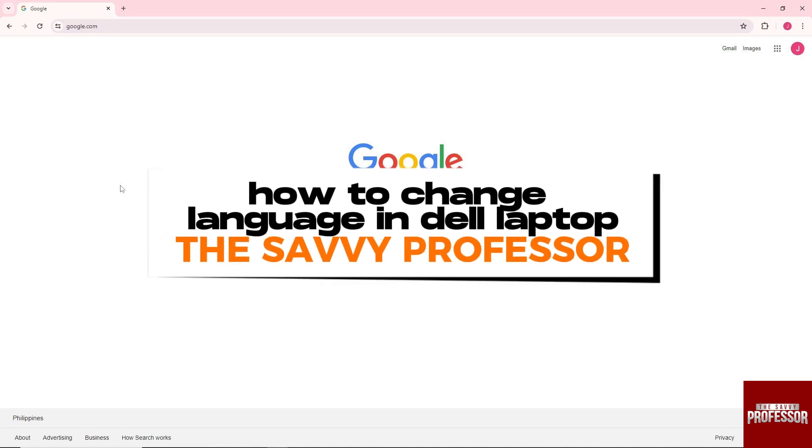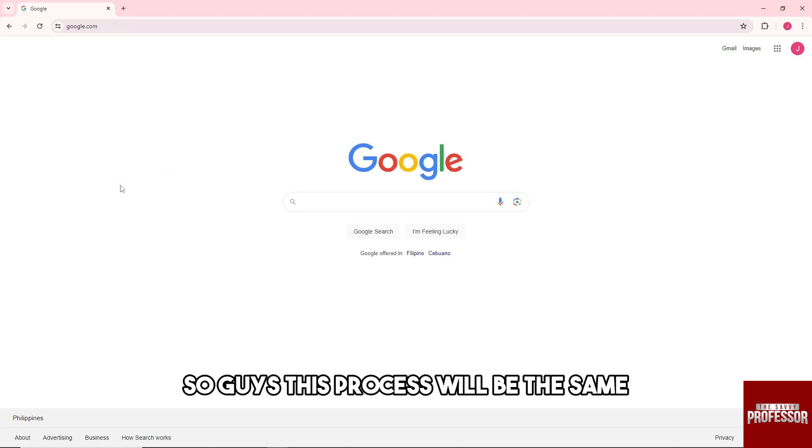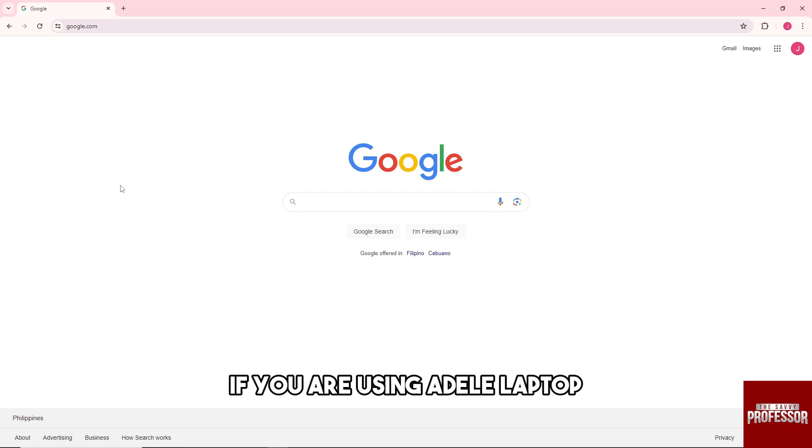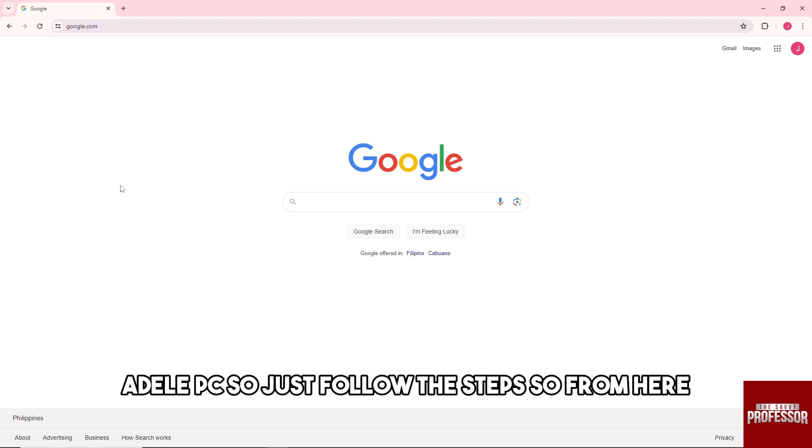Hey guys, welcome to the Savvy Professor. This is how to change language in Dell laptop. So this process will be the same if you are using a Dell laptop or a Dell PC, so just follow the steps.